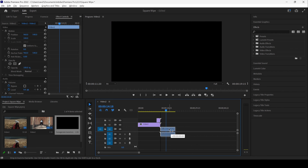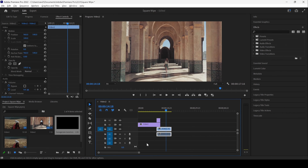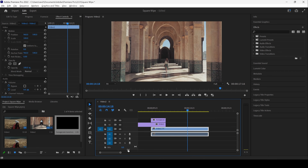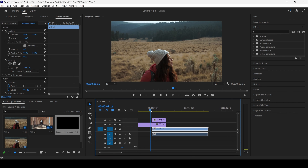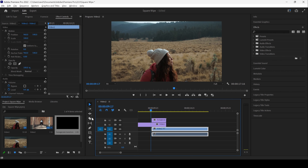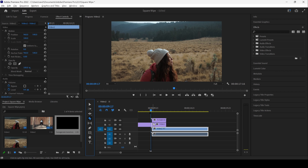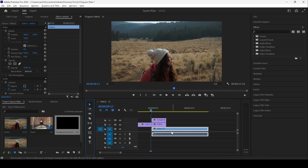Before adding it into our sequence, let me move the first video one layer above, and then I will drag the transition overlay to the end of the first clip. And then I will drag the second clip just below these two. Let me zoom in so that you can understand.